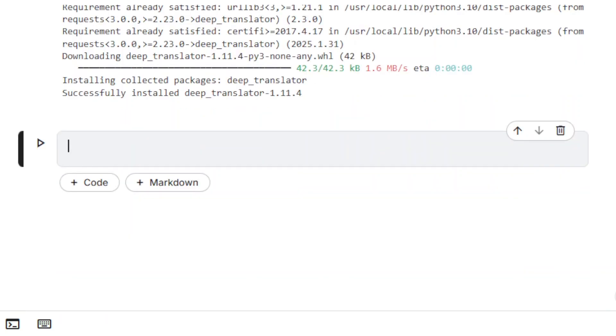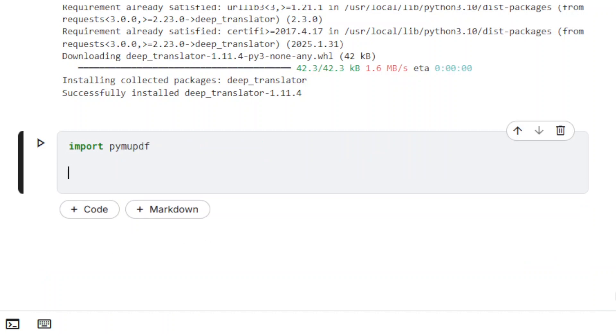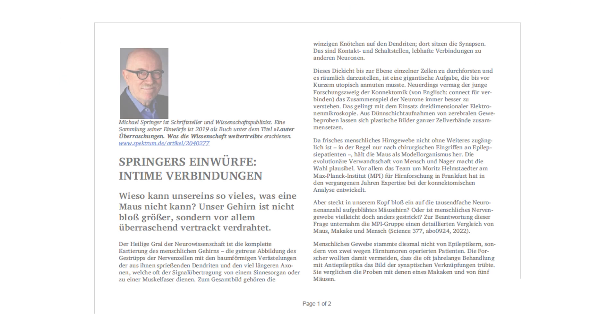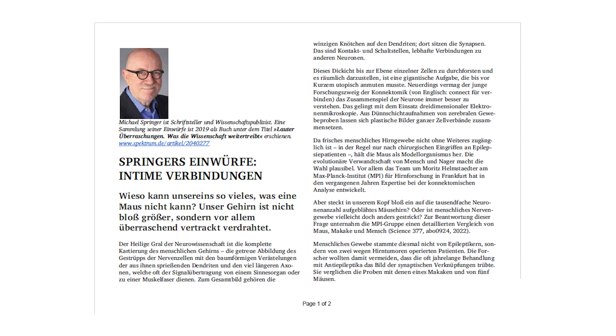We can now import the libraries. The target document is then loaded using the method Open. This is the source document that will be translated from German to English.